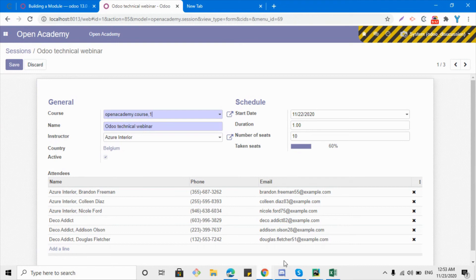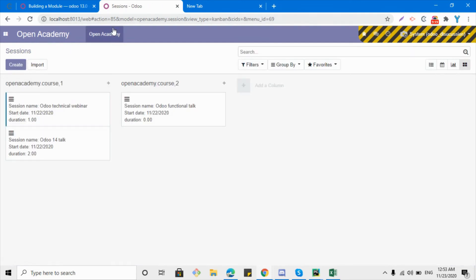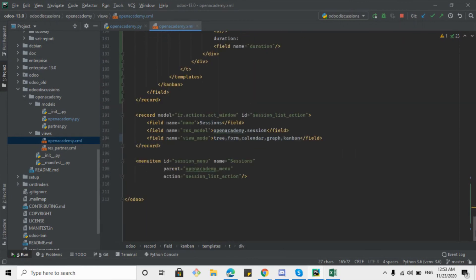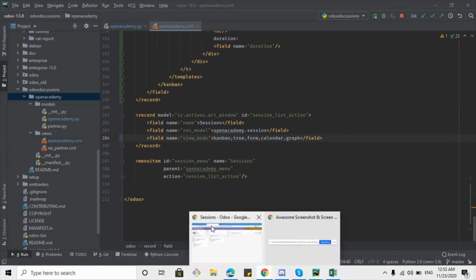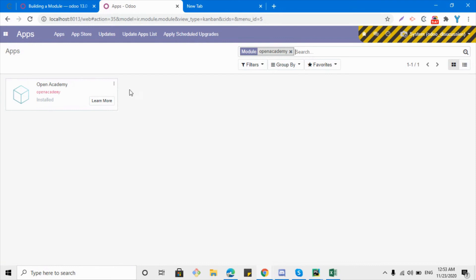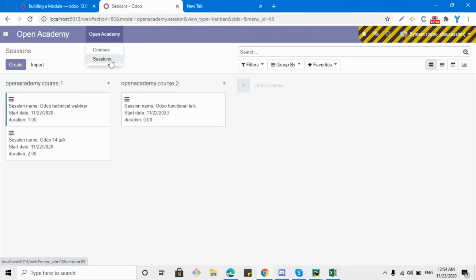Here I can see that I can click on a card and the view opens up in edit mode. One more thing: if you want to make the kanban view open by default when clicking the sessions menu, you can do it easily by adding 'kanban' at the start of the view mode in the action, and then upgrading the module. By default the kanban view will open up. Let me go to Open Academy and then to sessions — we can see the kanban view opens by default.